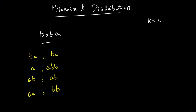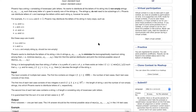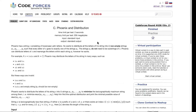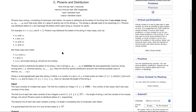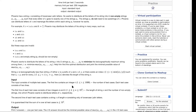Hey everyone, this is Trevor here. We'll be solving today problem C from Codeforces round 632. The problem states: we will be given a string S and we will be given an integer K.